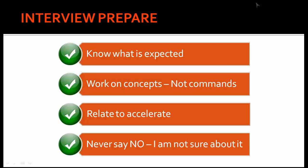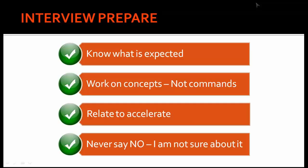Next is relate to accelerate. This is one of my favorites and this is where you can show that you have other skills. For example, let's take somebody asks you how do you perform recovery. Try to relate the concepts.